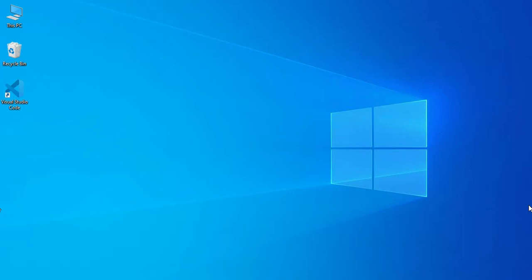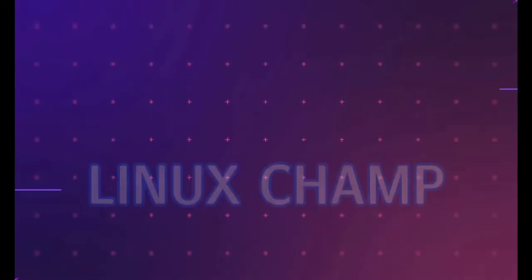So hey everyone, this is Vidani Shrohila and welcome back to my channel Linux Champ. As you have seen in the title, we are going to create a notification reminder using Python, so without wasting time let's get started.